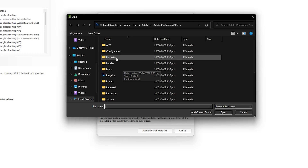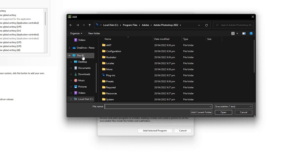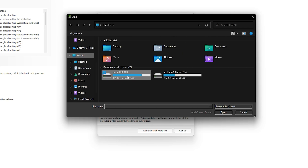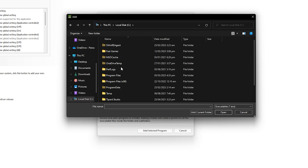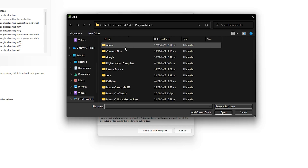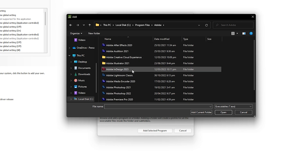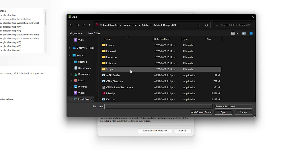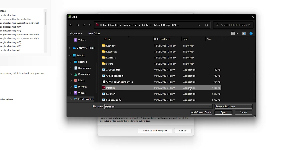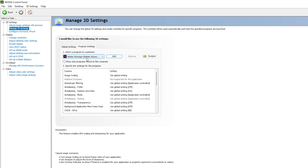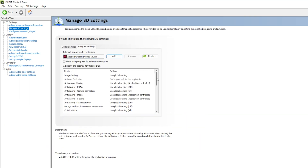If you still cannot find Adobe InDesign in the list, click 'Browse'. The default location is: My PC > Local Disk C > Program Files > Adobe > Adobe InDesign 2023. Click on that folder and find the InDesign application EXE file. Double-click on it and it will be automatically loaded into Program Settings.